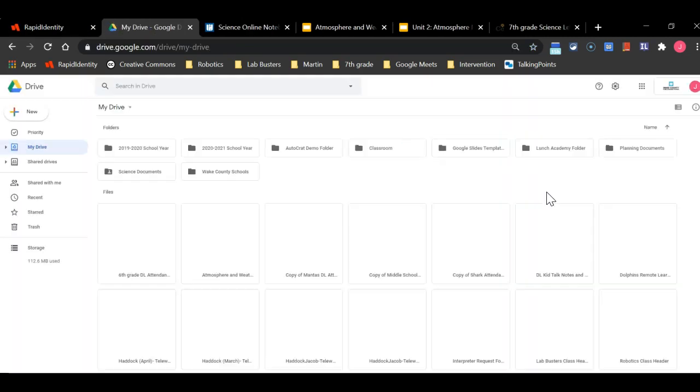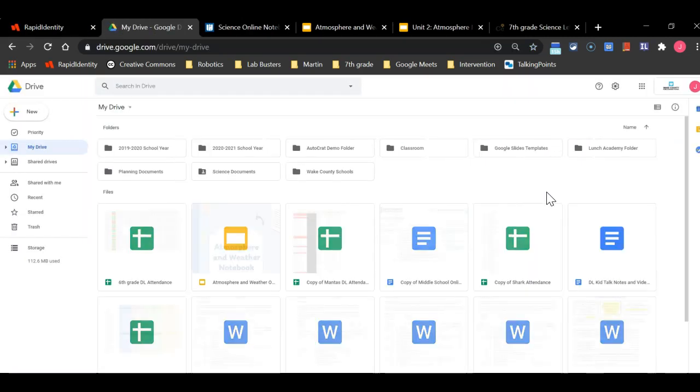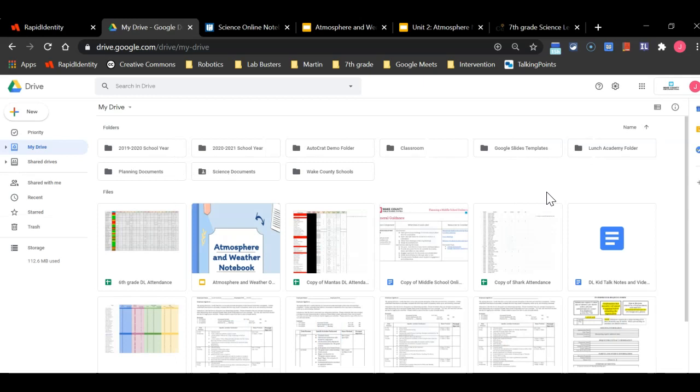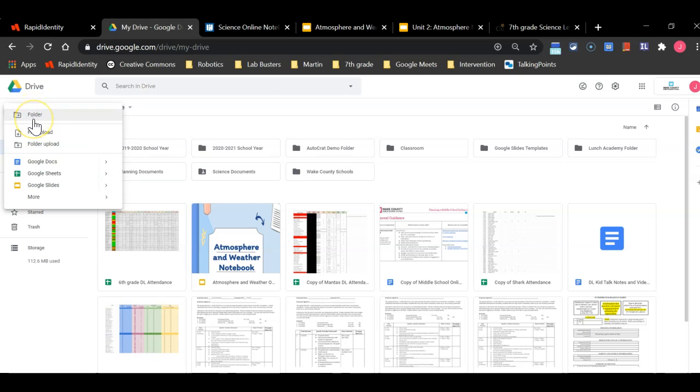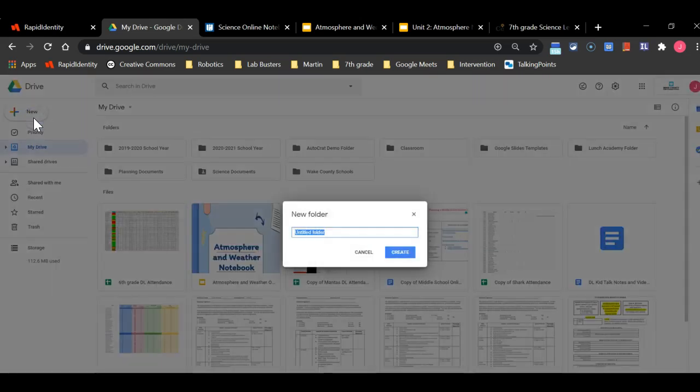Once you go to your Google Drive you will notice that your notebook is in your Google Drive. But as the year goes on with online school there will be more and more documents that will be taking up your Google Drive. For science we are going to keep everything in folders. So in order to create a folder you are going to click new in the top left hand corner and a drop down menu will pop up and you will click folder.